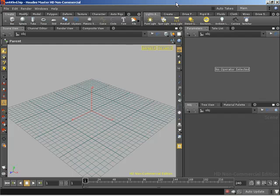So how can I parent objects in Houdini? Creating hierarchical relationships between objects can be quite important when working on complex scenes. Let's demonstrate with a very simple setup.